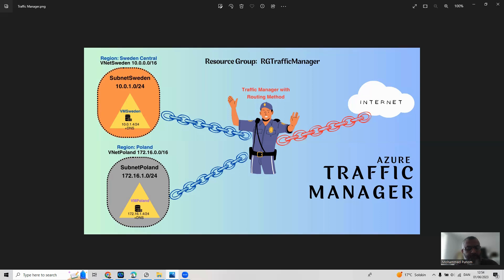After creating the subnets, I will create two virtual machines acting as web servers — VM-Sweden and VM-Poland. I'll assign DNS names to both web servers so we can access them using DNS instead of IP addresses.